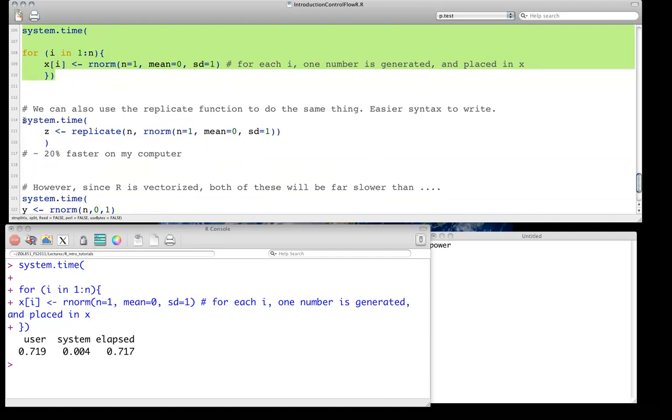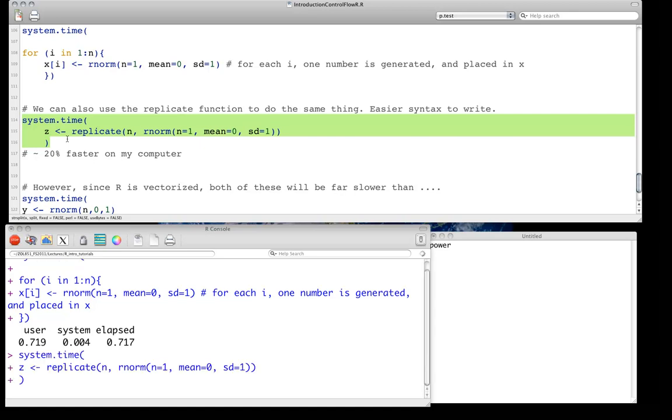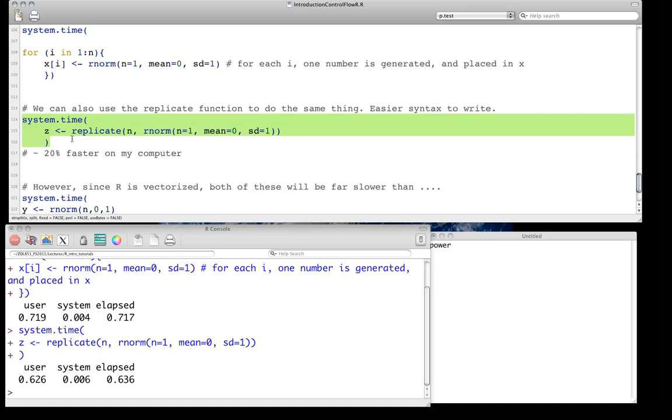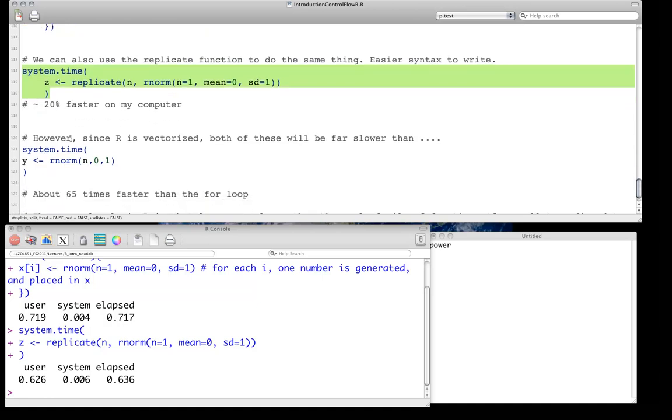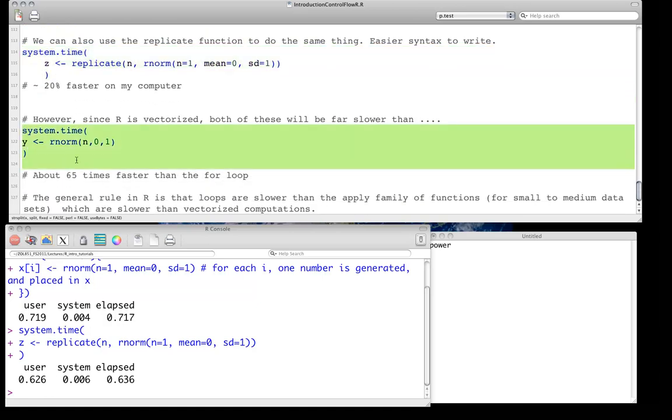We can also use a function that we'll learn about in the next tutorial, the replicate function, which is one way of doing this. So I won't go through the syntax now, just show it to you. But this will do the same thing. And this is going to be slightly faster, so in this case 0.6 odd seconds, about 20% faster. And that seems to be true, really, regardless of the computer I've tried it on.